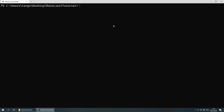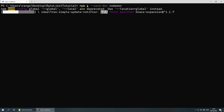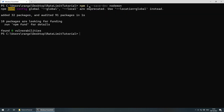Let's install the last thing, which is going to be nodemon. So npm i for install and then --save-dev and then nodemon. Nodemon is a development dependency and that's why I'm putting the --save-dev. Nodemon is going to restart the server for us every time we make a change instead of doing the restarting manually.